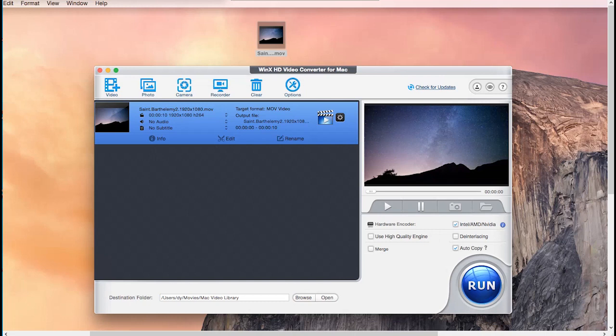Now check the hardware encoder which will help accelerate the conversion speed and check Use High Quality Engine Mode to get high quality output.